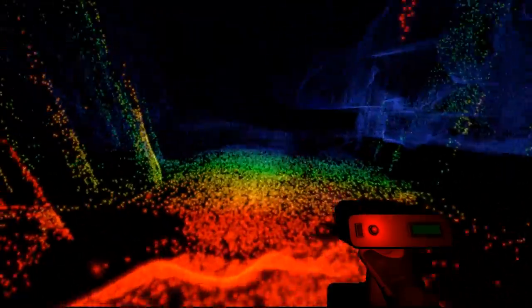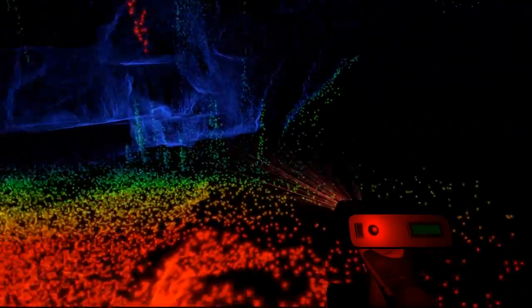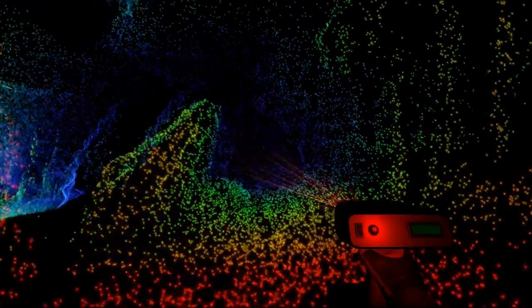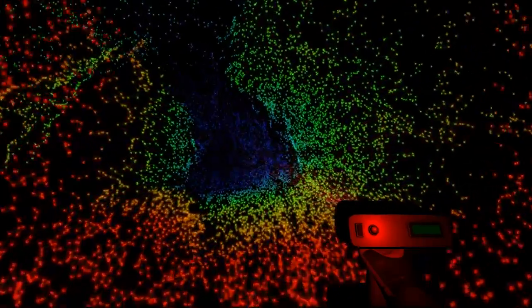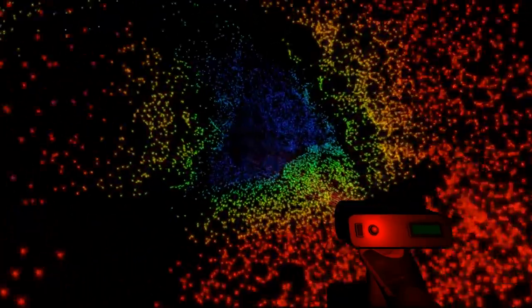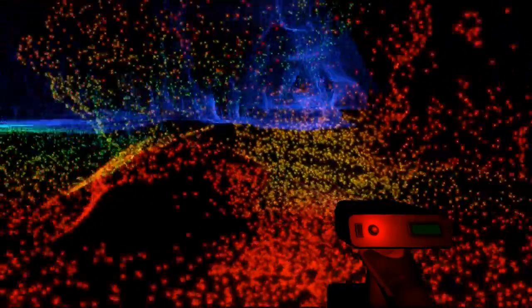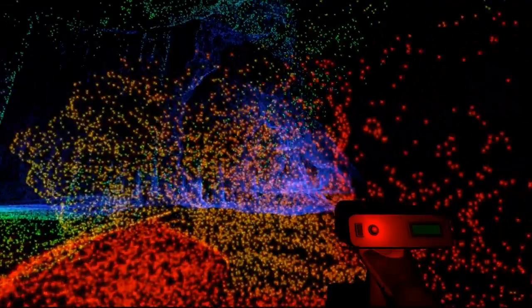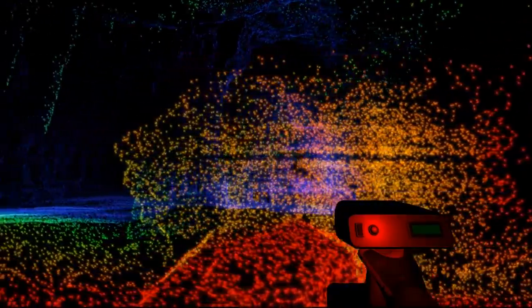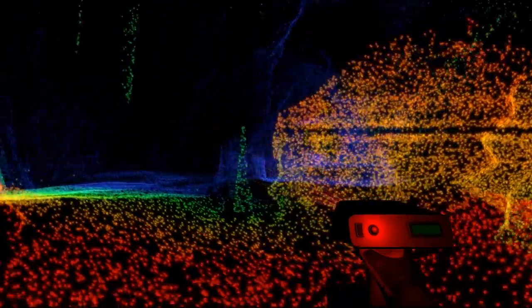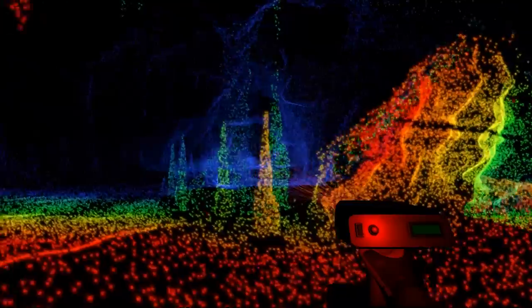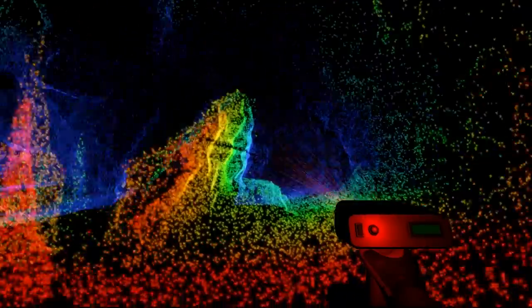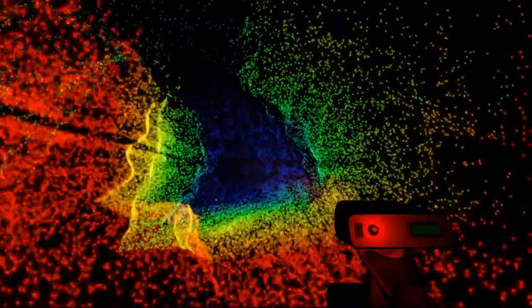You can see the way this works is that closer things are warmer colors and further away things are colder colors. Eventually you get this whole cave system laid out behind you in a nice blue.